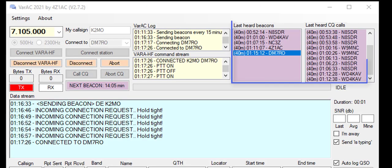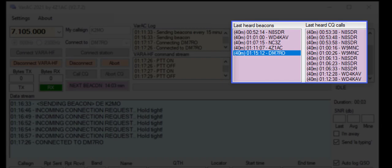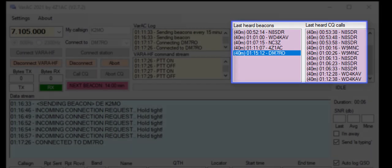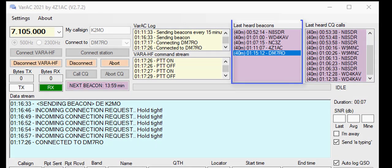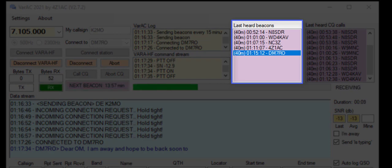The program keeps a log of CQ calls and last-heard stations. The latter is a result of periodic beaconing, which lets you know which stations are active.